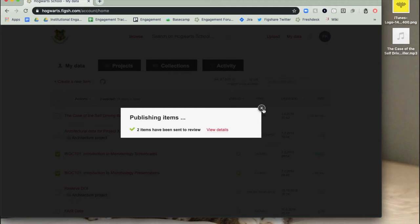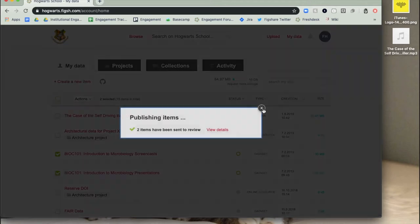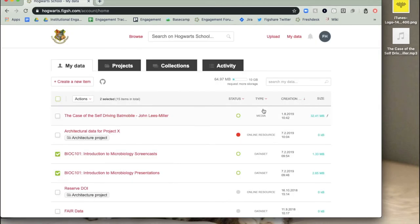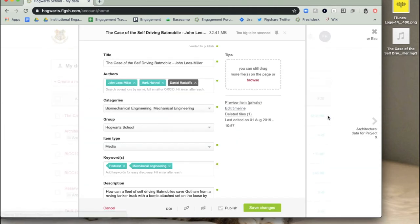You can also restore items that have been deleted no longer than 30 days ago. To restore files to an item in Figshare, hover over the item you want to restore the files to in My Data and click on the pencil to the right of the item.